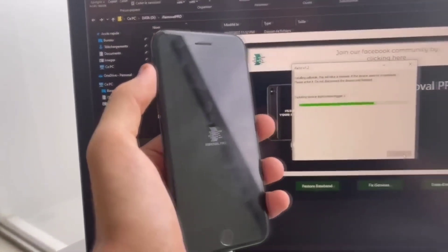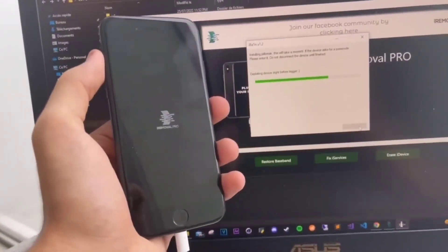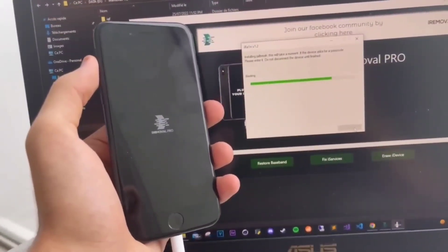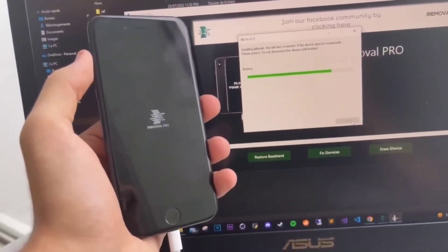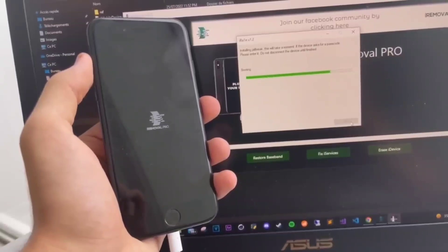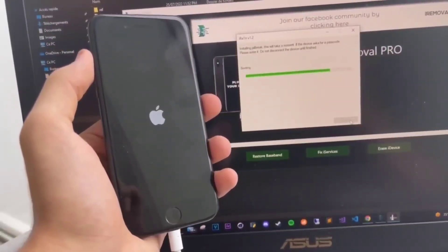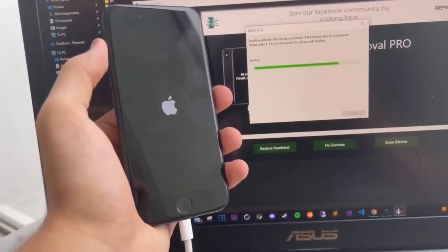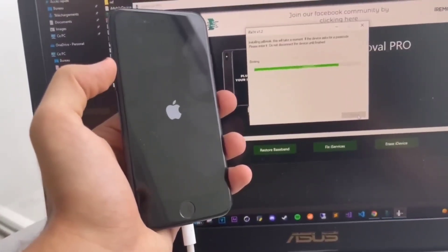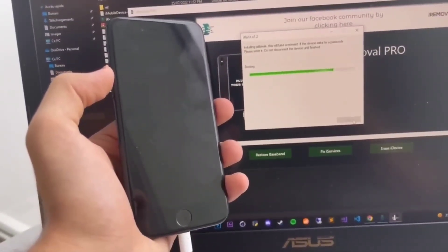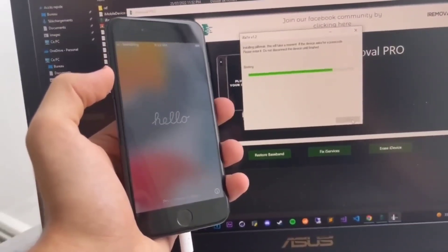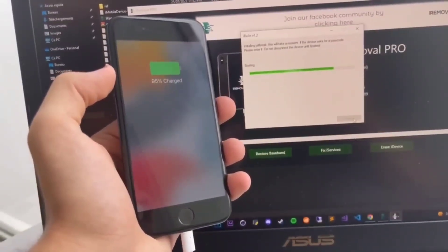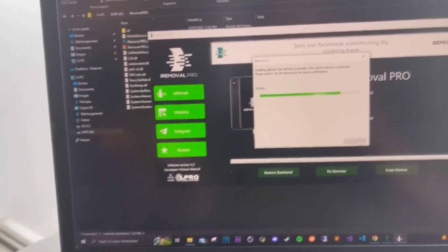You can see the iRemoval Pro logo on the iPhone. Now it's booting. Perfect. And now the jailbreak is done.